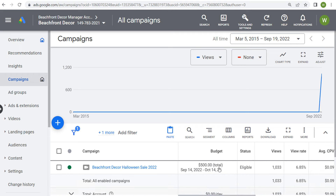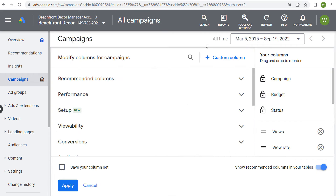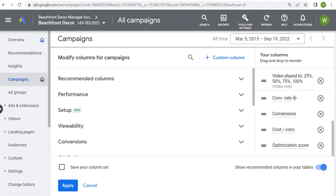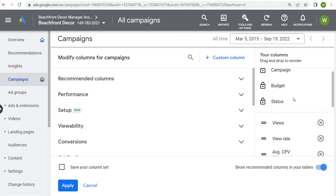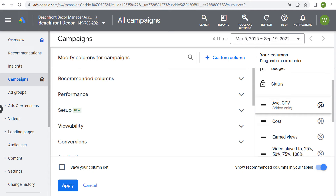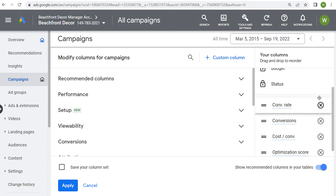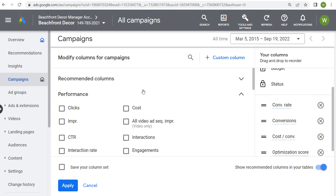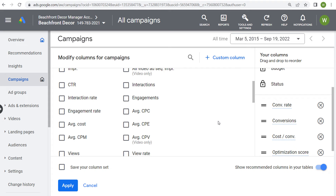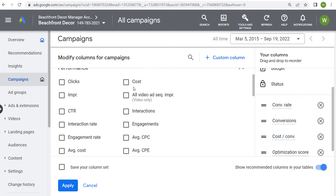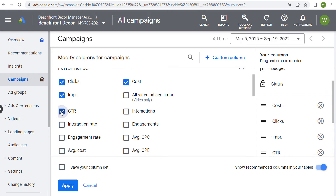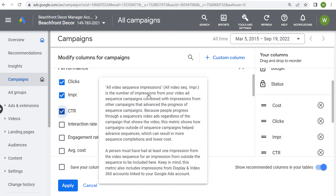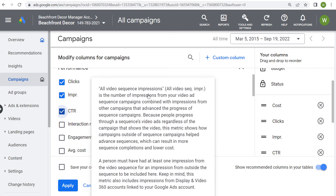I'm going to add those to this campaign. Coming back to modify columns again, let's look at performance, which is where you're going to find most of the different statistics for your campaign. So let's add cost, clicks, impressions, click-through rate, and all video ad sequence impressions.